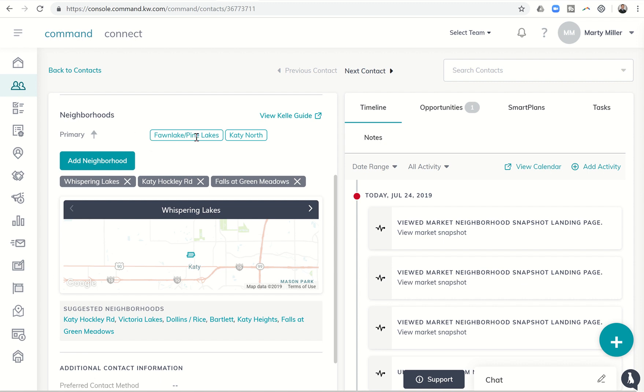You can see that this was our test contact that we've been using throughout the challenge, and we had originally added them to Fawn Lake Pine Lakes, which is actually my neighborhood, and then Katy North. Well, you can now see below that there are several additional suggested neighborhoods based upon the neighborhoods that we have already assigned this person to.